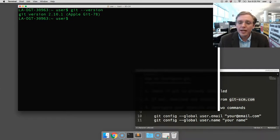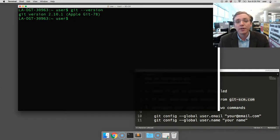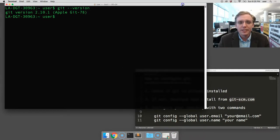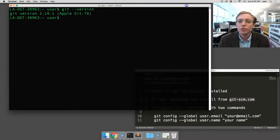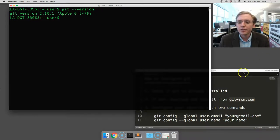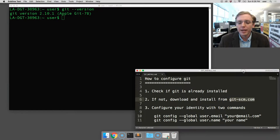Now, whether or not you have installed Git now or had it already, everyone is going to need to configure it so that Git knows who you are, and when you log your commits, they're tagged to you. There's two commands that will do that, that are at the bottom of my notepad, and we're going to type them in together now.